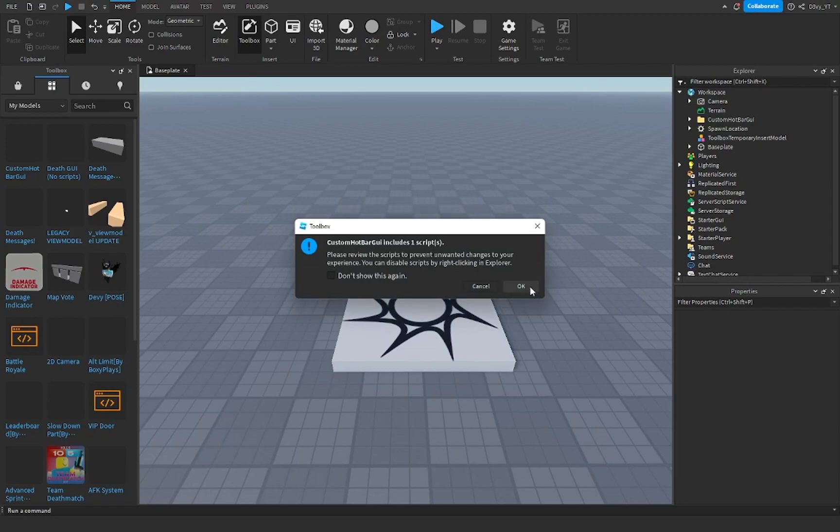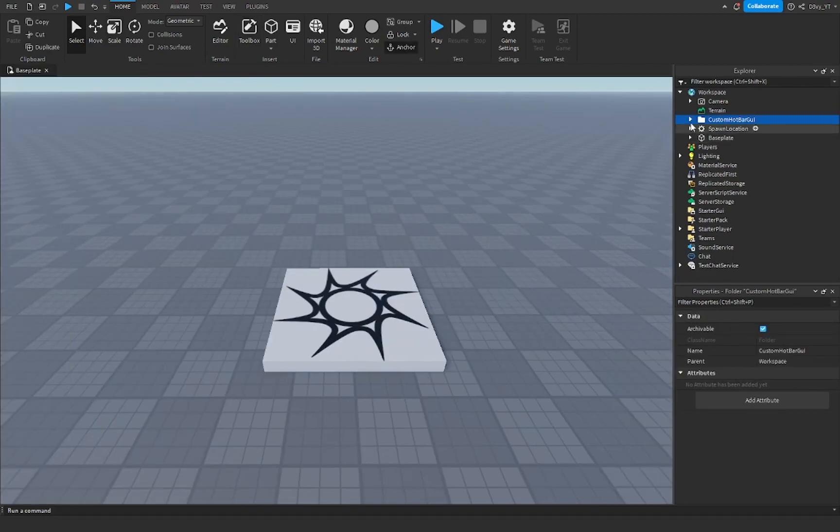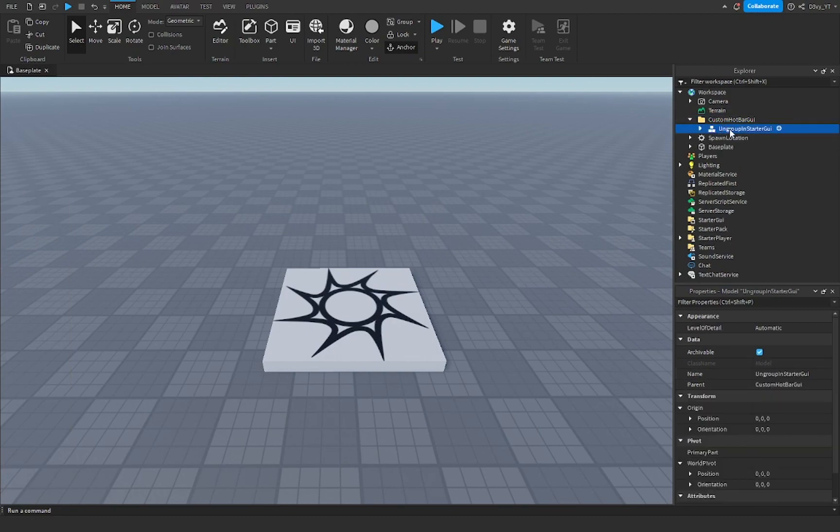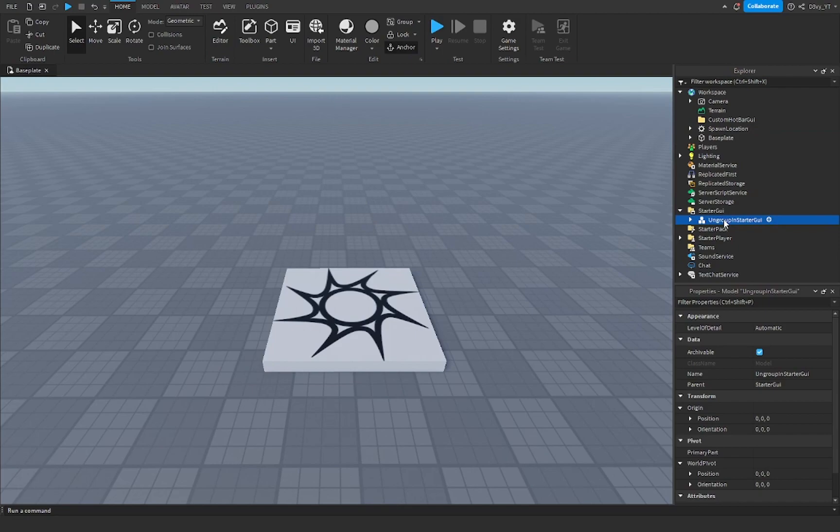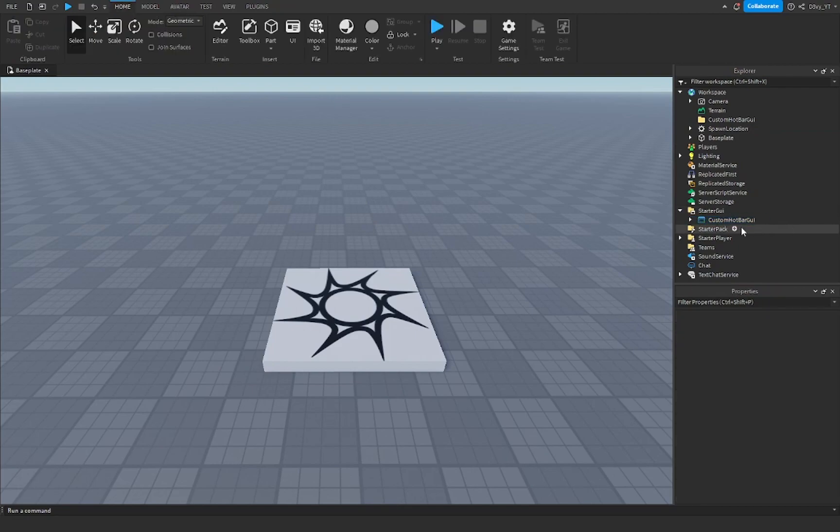You'll see there's one script, you'll say okay, I've checked the script, it's safe. You're going to find a folder that pulls up on the explorer, you open this up and you'll find a thing called ungroup in a starter GUI, you want to move this to the starter GUI section and then just do control U or command U and then that's basically it.